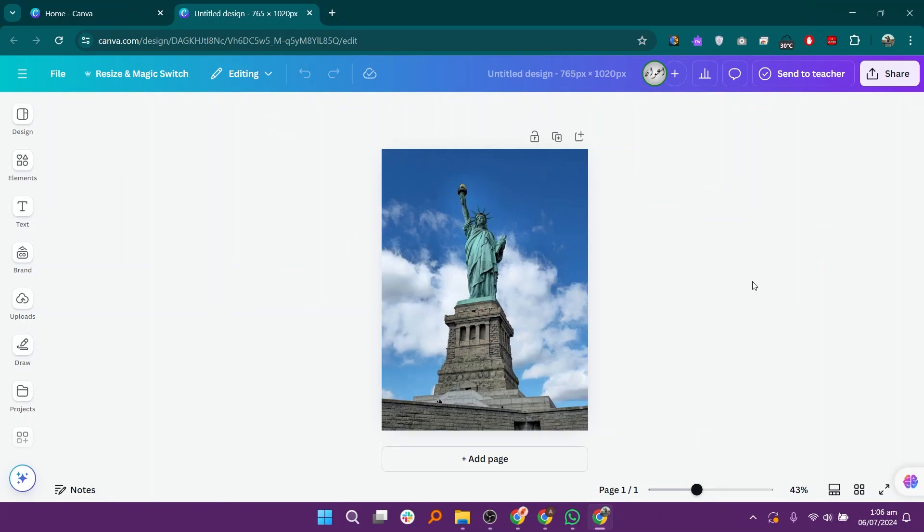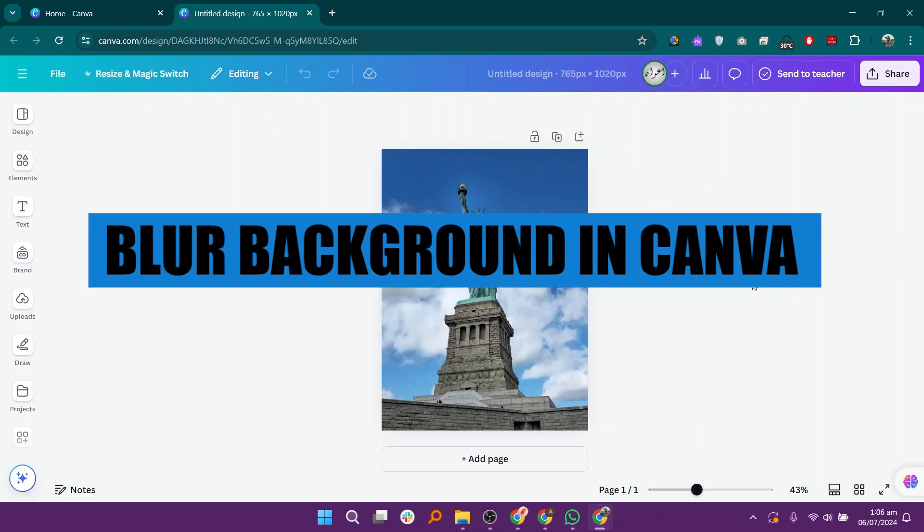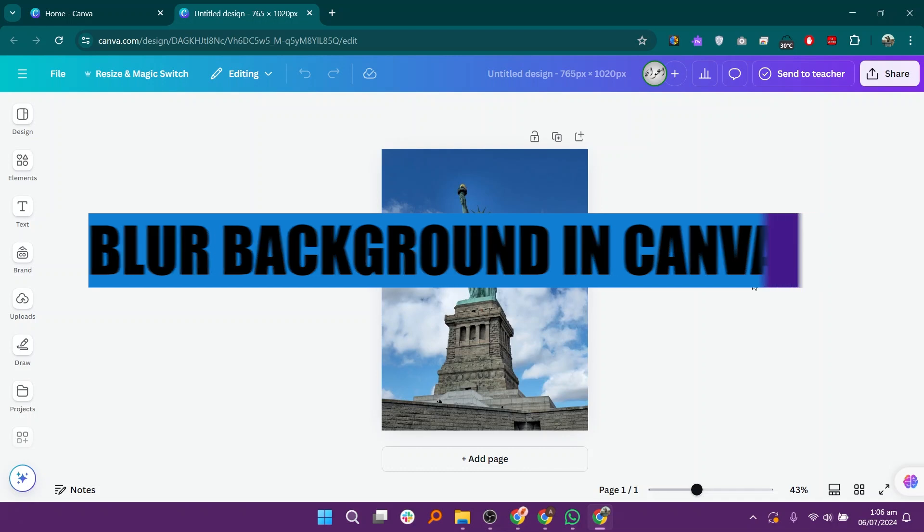Hello everyone, welcome to TechBrain. My name is Sam, and in this video I will show you how to blur the background in Canva.